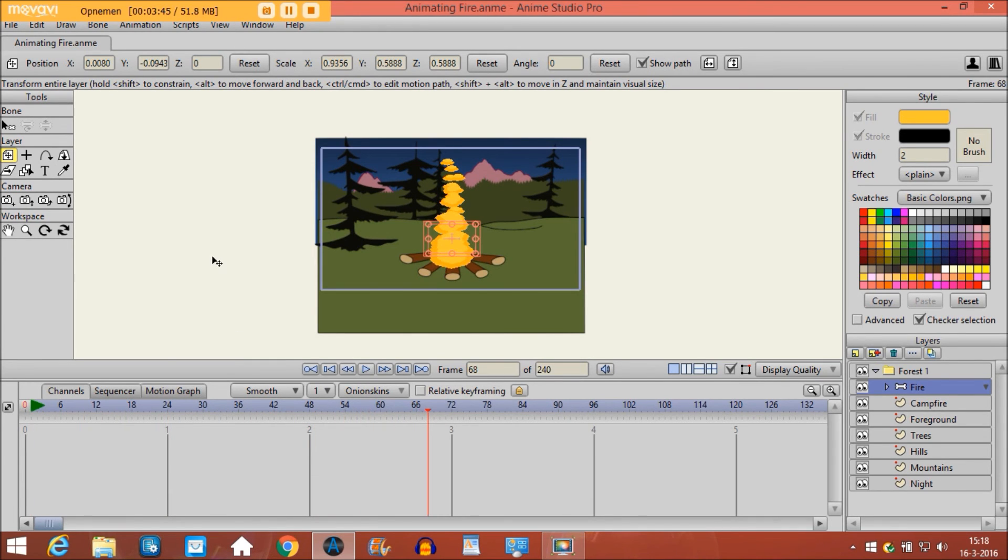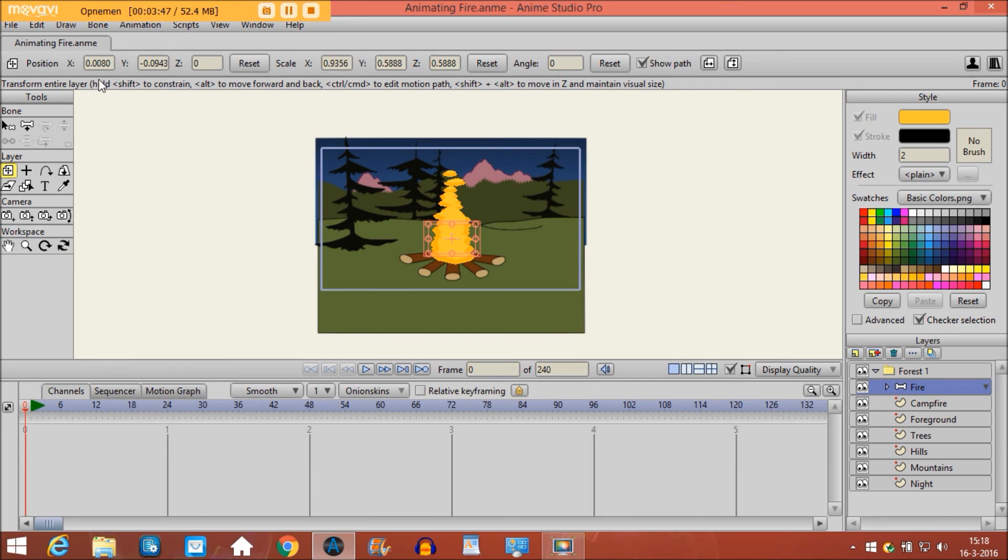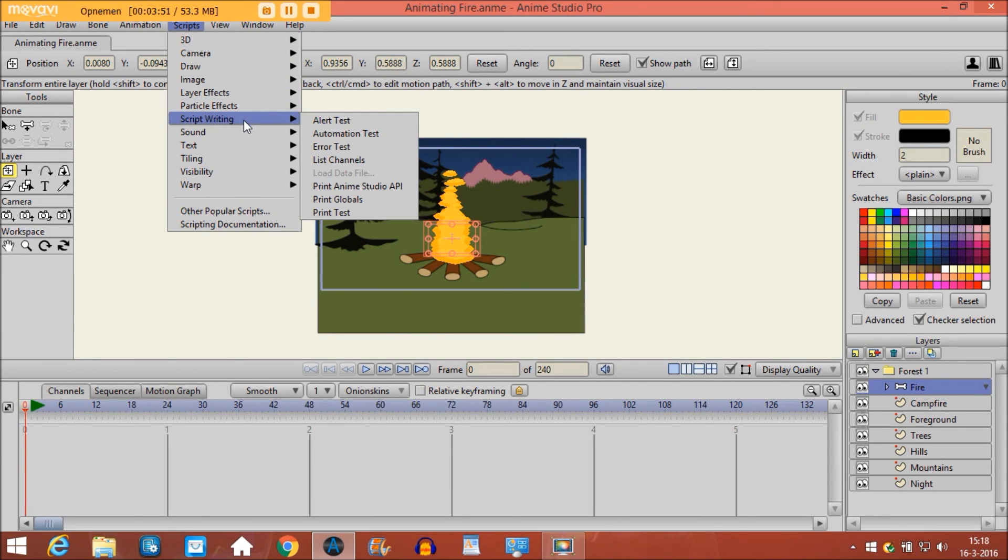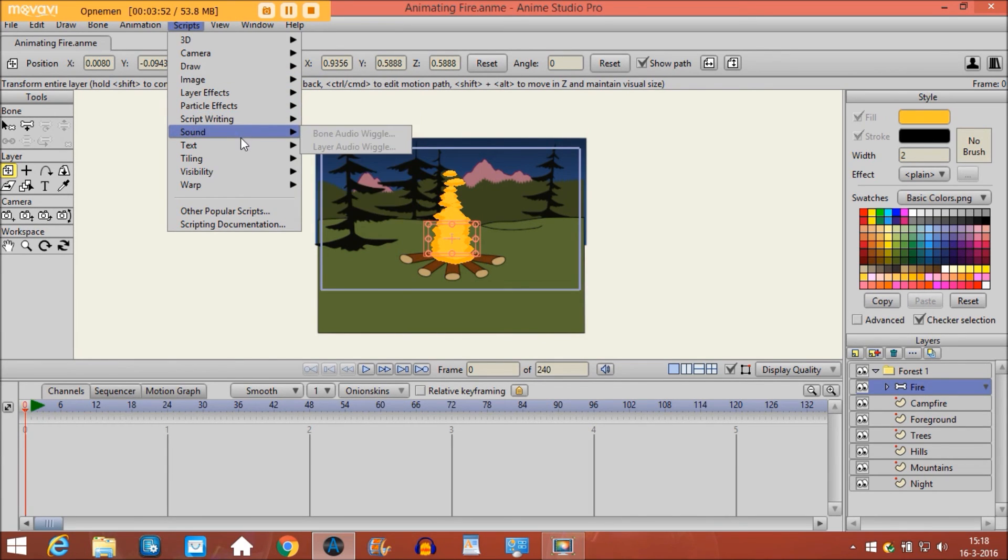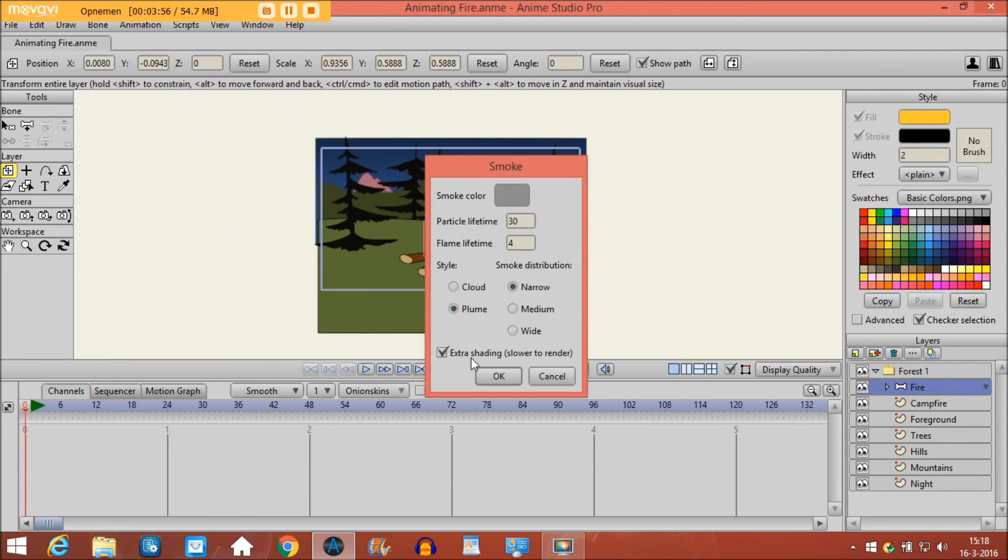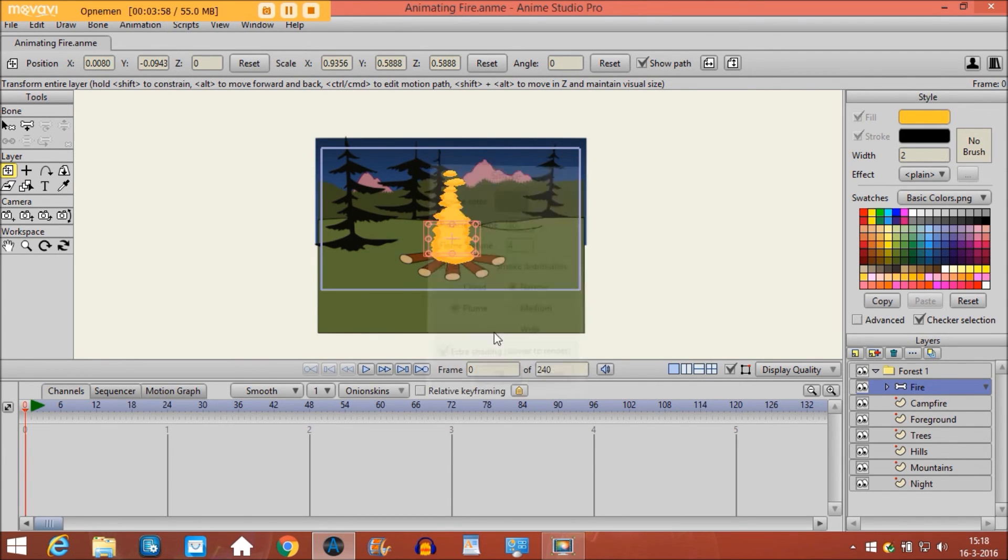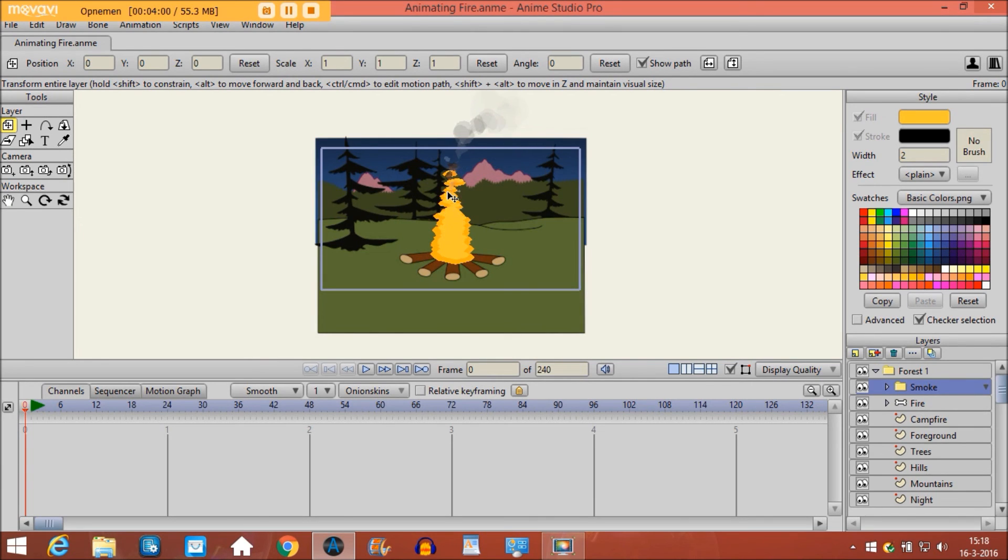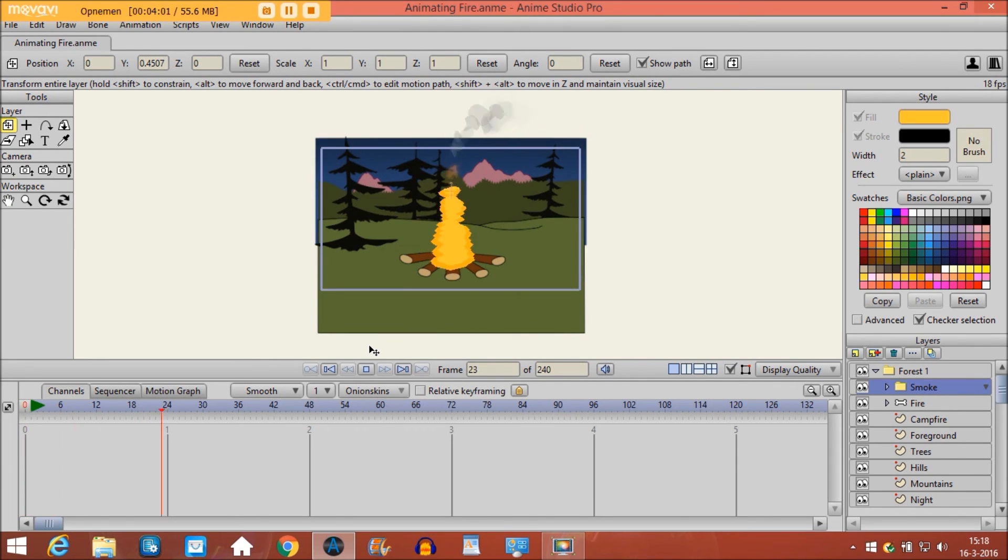So you can also put some smoke with it. You have a particle layer of smoke. If you click it and then click OK, you can put it right here. So now it will look like this.